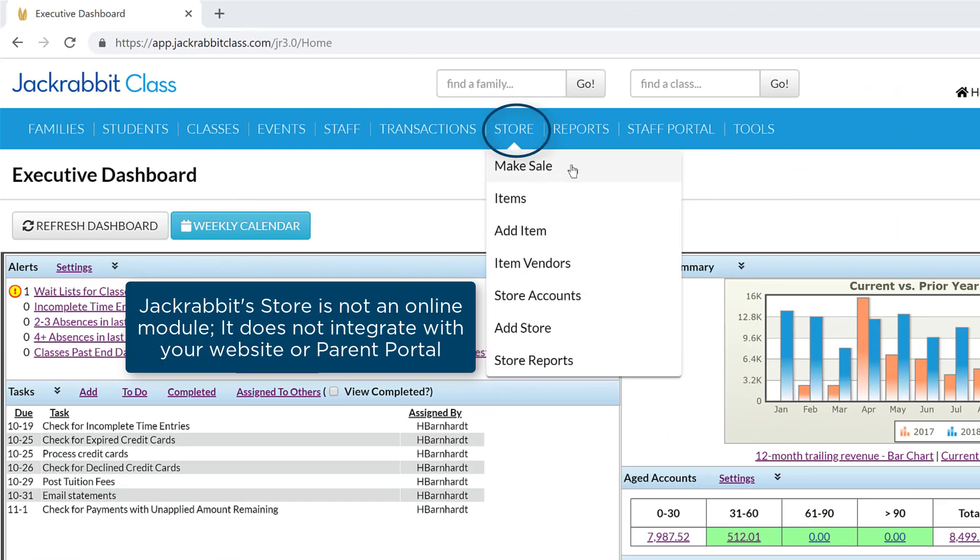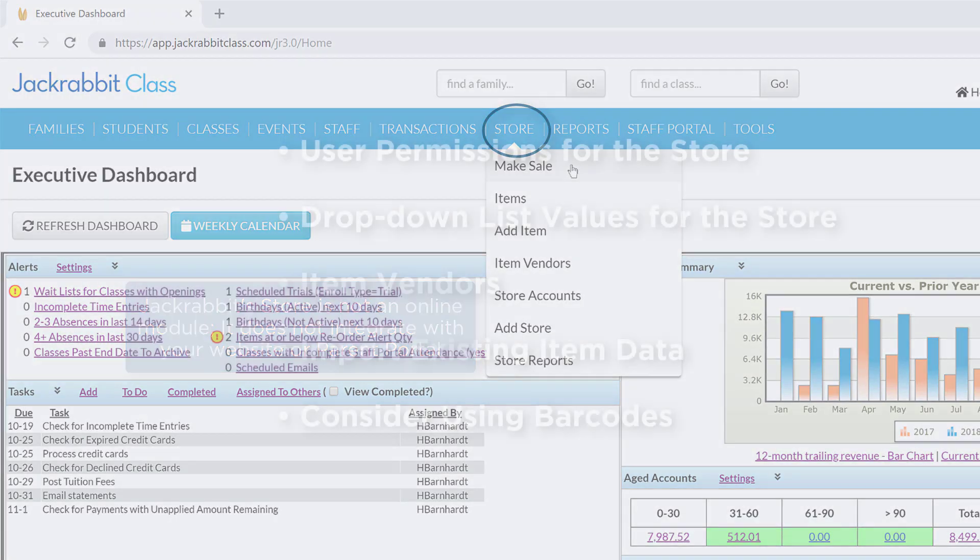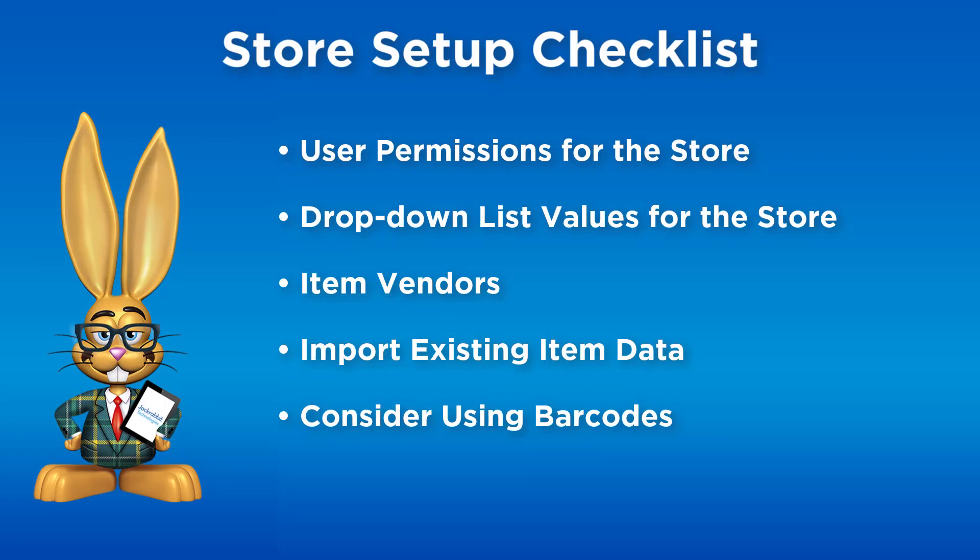JackRabbit Store simplifies selling items and speeds up the checkout process. Check this setup list and things to consider before adding items.